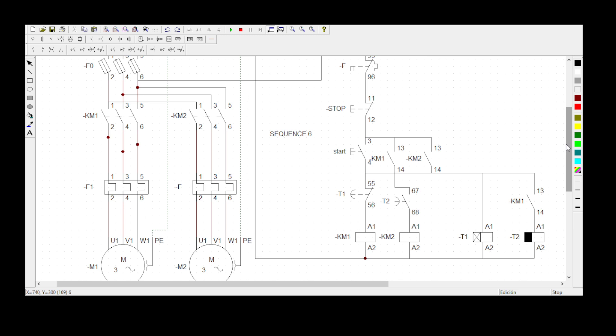The statement says that when the start button is pressed, Motor1 and Motor2 must start rotating automatically. Then 10 seconds after Motor1 and Motor2 have started, Motor1 must stop rotating. Then 10 seconds after Motor1 has stopped rotating, Motor2 must also stop. This is the control circuit — I've got my start button and my stop button.